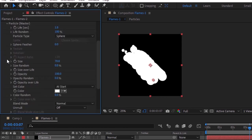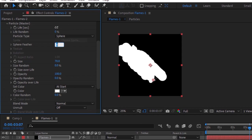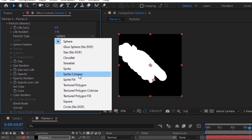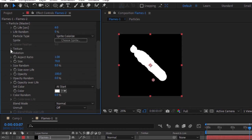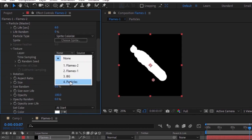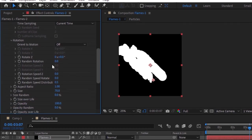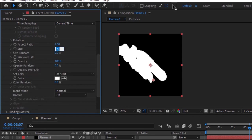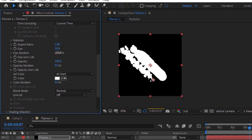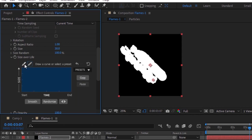Go to Particles. Change Life Per Second to 6 and Life Random to 0%. Change Particle Type to Sprite Colorize and go to Texture, select the layer from None to Particles. Change Time Sampling to Current Time. Go to Rotation and change Random Rotation to 3. Now change Size from 70 to 30 and Size Random to 100%. Change Size Over Life.